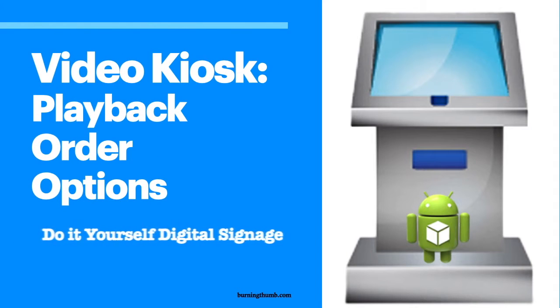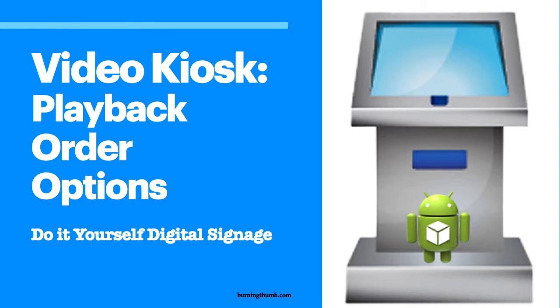In this video, I'm going to show you the options you have for controlling the playback order with Video Kiosk. Let's get started.